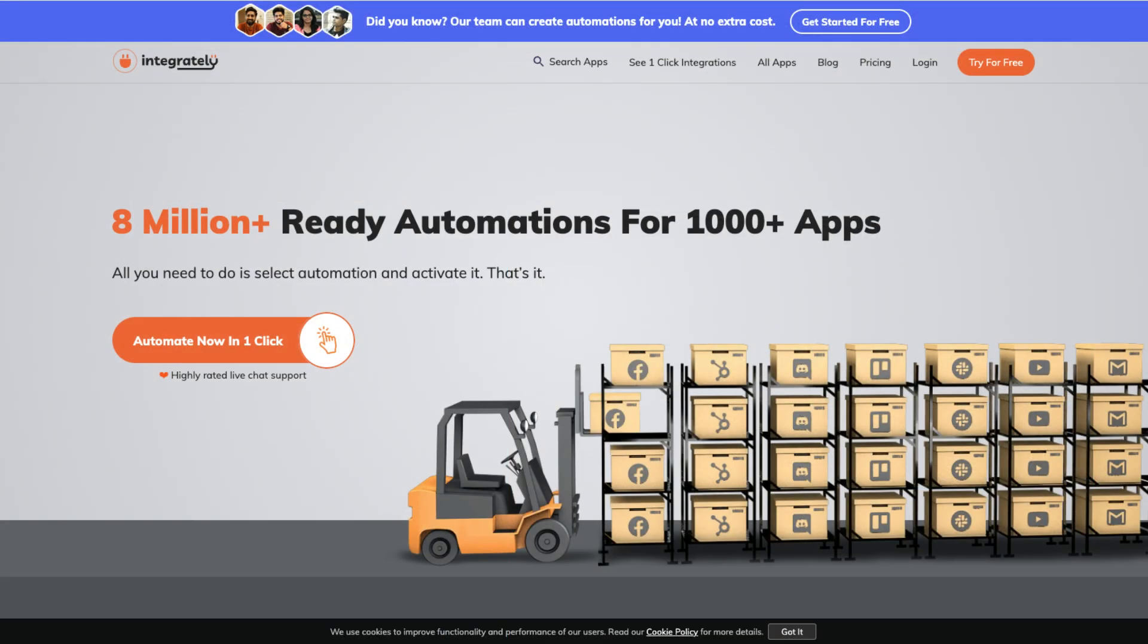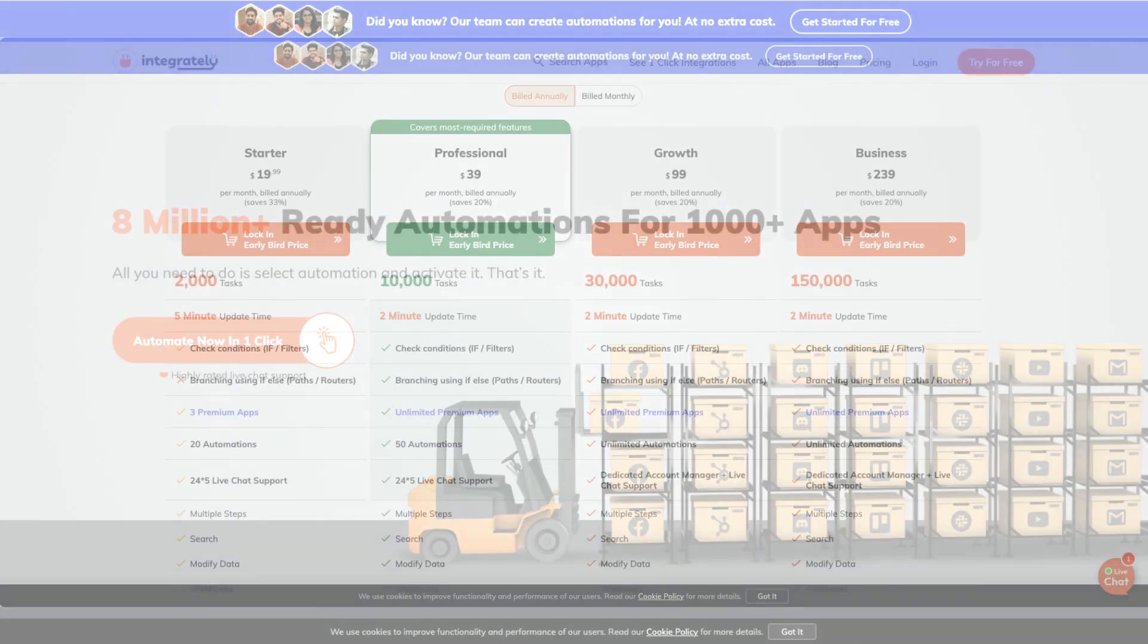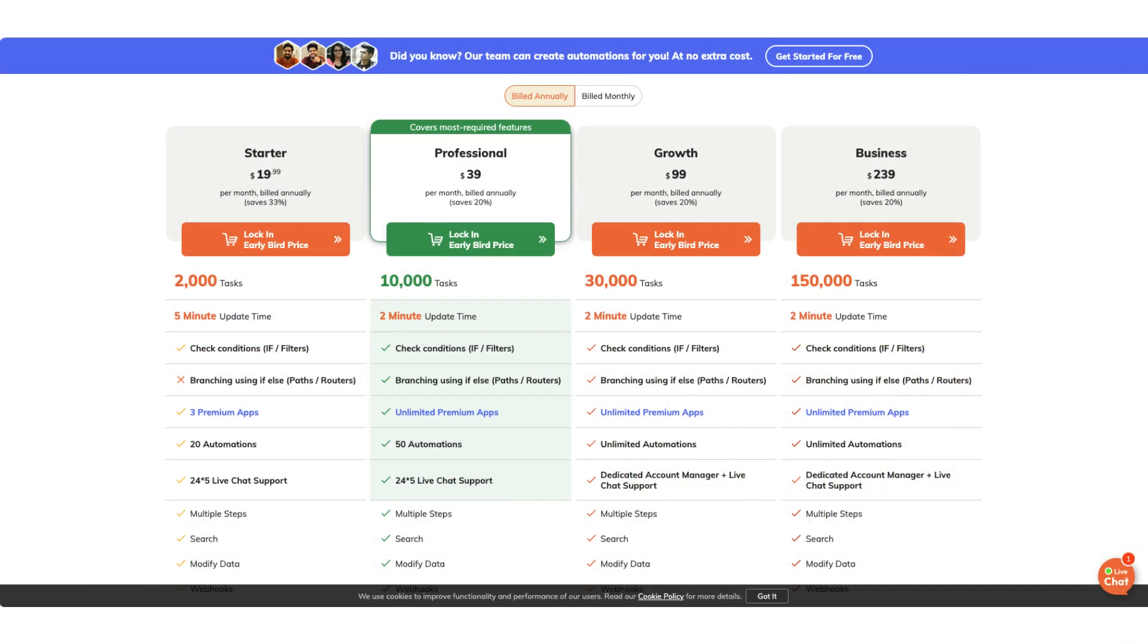The first alternate option for Zapier is something I use called Integrately. Integrately does not have a free plan, but you get more with their plans compared to Zapier.